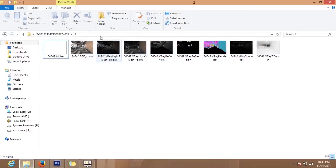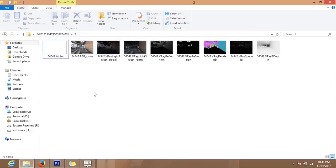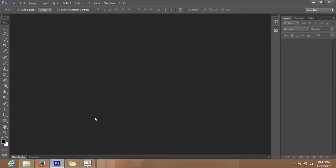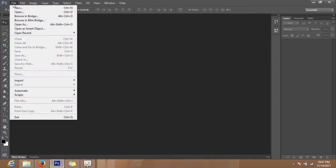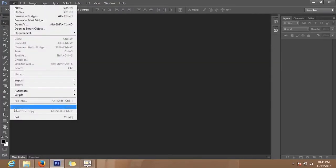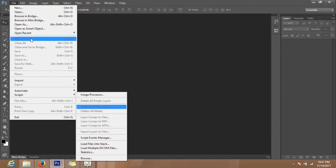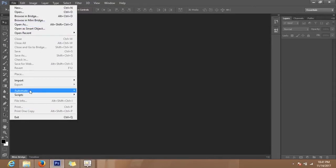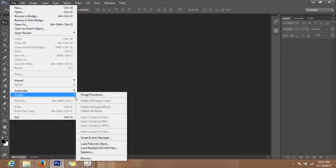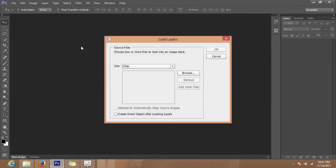So now what I will do is copy this and insert this into Photoshop. I have to insert these into a stack, so I will go to File, Scripts, Load Files into Stack.